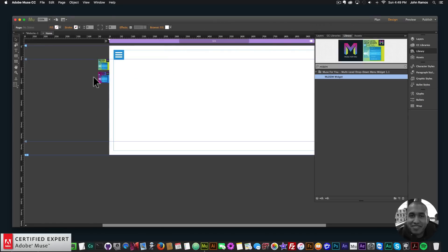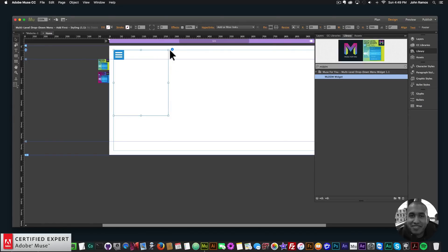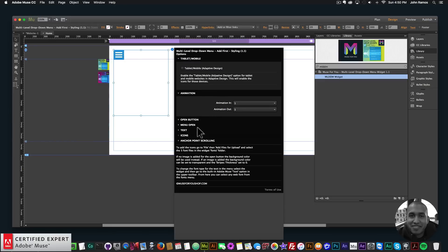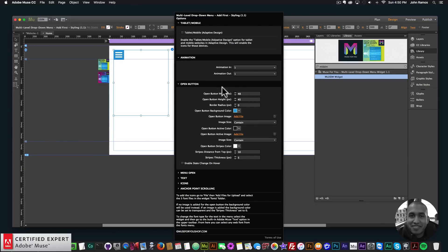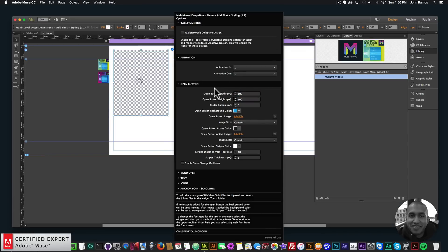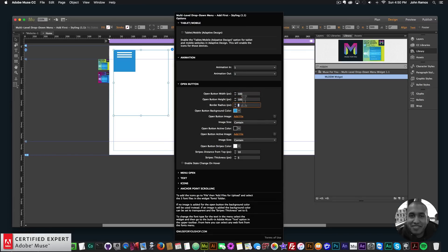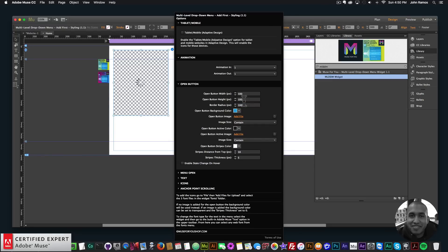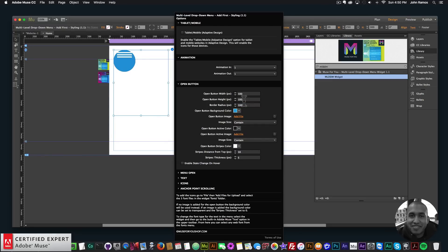I'm not going to go over how to use the entire widget or the sub-menus because I covered that in the first video — I'll just go over the new updates. Here in the widget we can see it looks a little bit different; we have a few different sections, but the main thing that's different is the open button section. Here I can make the open button larger in width and height, and I can change the border radius — if I say 100 I can make it a complete circle.